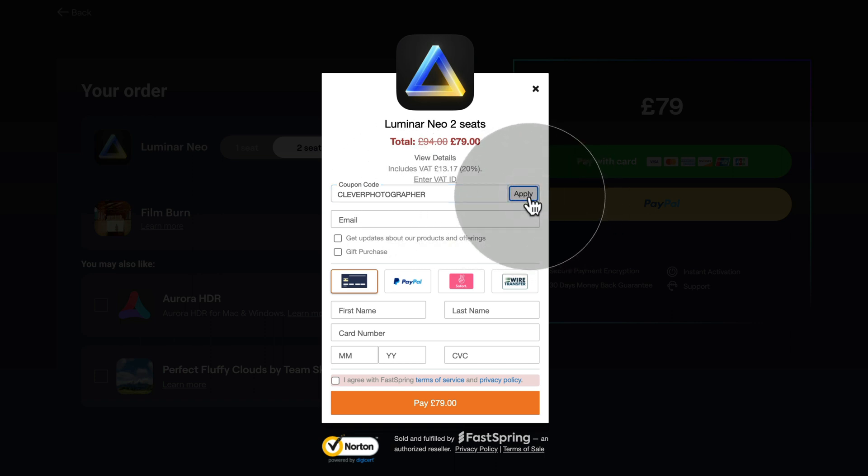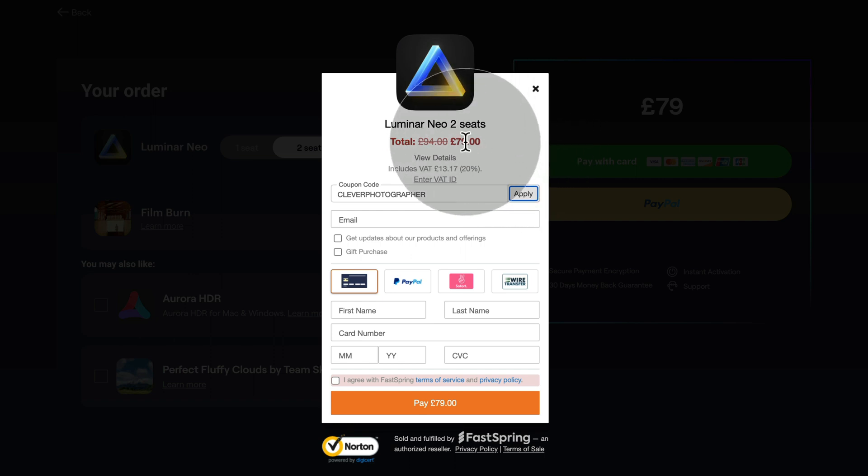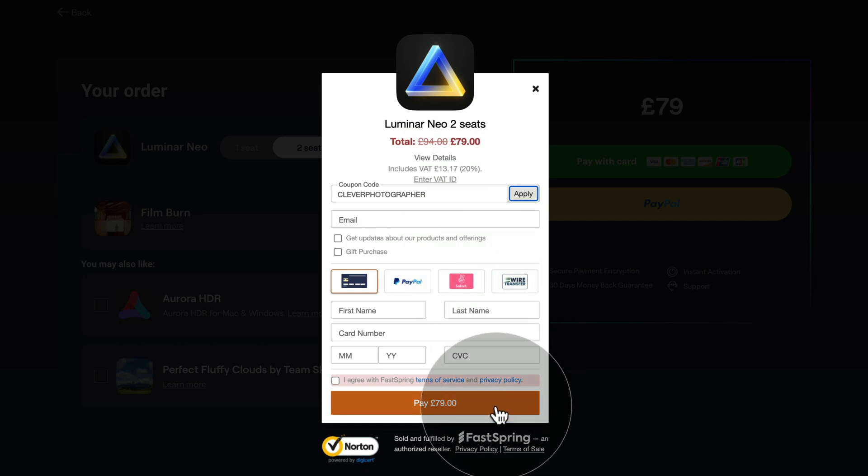And once again, depending on the promotion, it may apply an additional discount to your purchase. After that, you fill in everything as it follows and just click on pay.